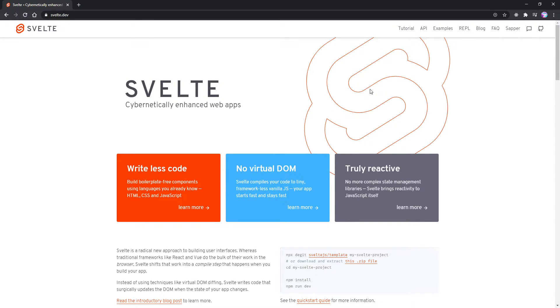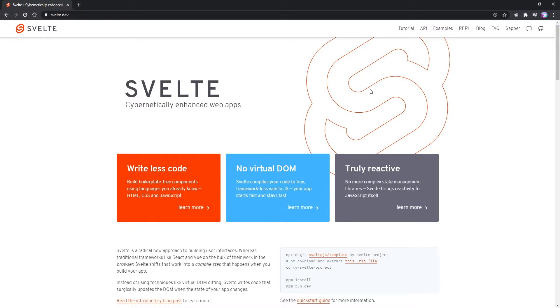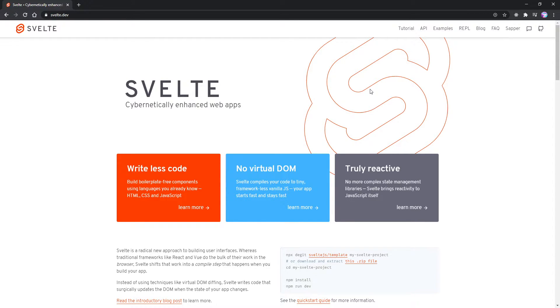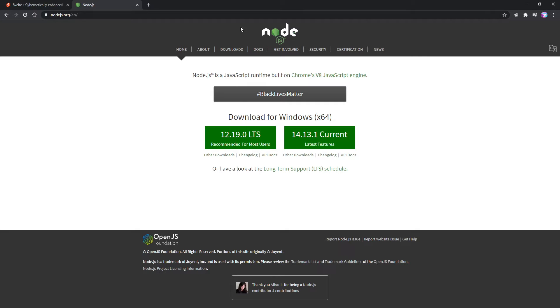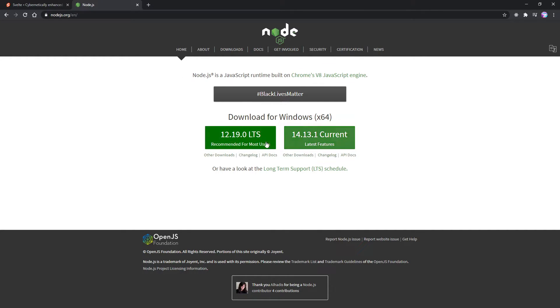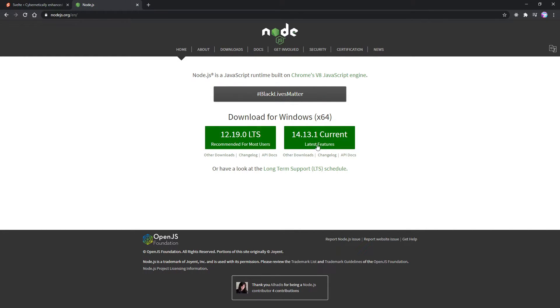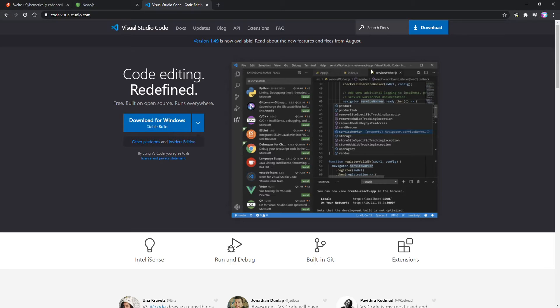Now, before we get started, there's a couple of prerequisites that you're going to need to know. You should know basic HTML and CSS. You should know basic JavaScript. And I have a tutorial for JavaScript actually on my YouTube channel if you want to go check that out. And Svelte also requires Node.js version 8 or higher. So if you don't have Node.js, you're going to need to head over to nodejs.org and you can just download either the current or the latest long-term support build. Either one of these will work.